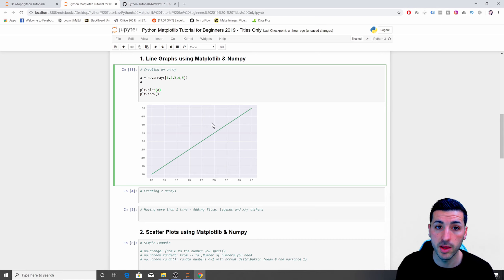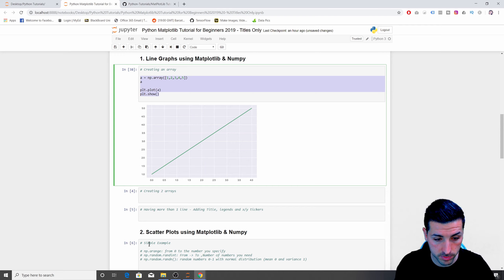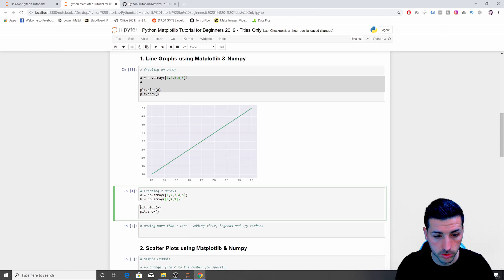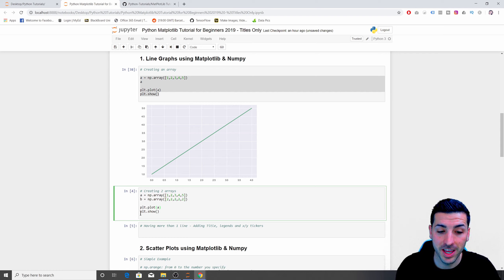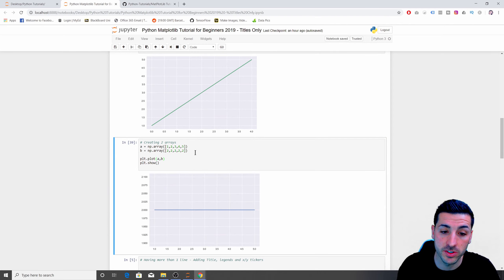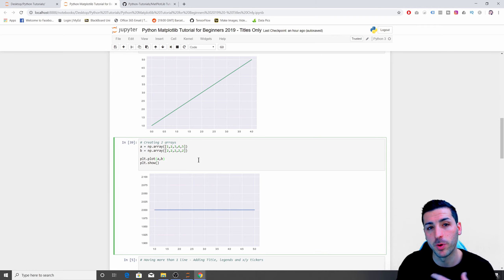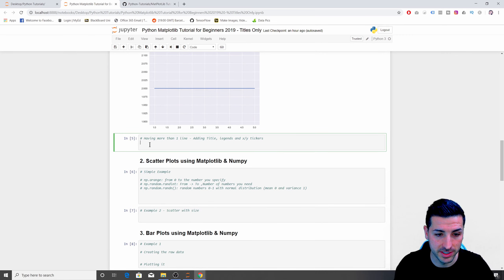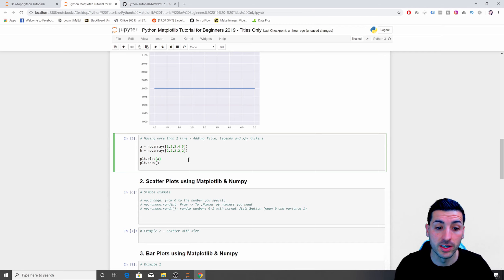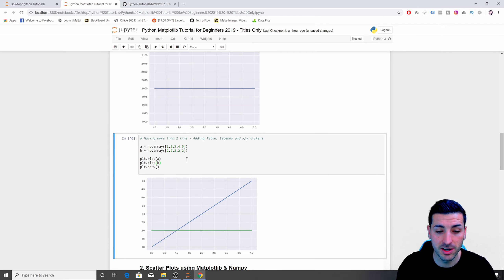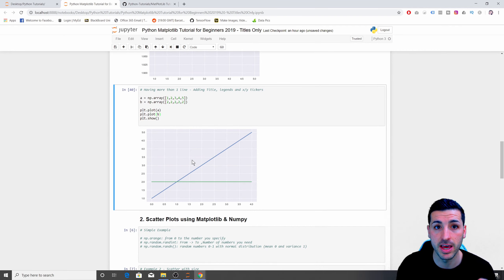Let's say I want another NumPy array in the same graph. I can create 'b = np.array([2, 2, 2, 2, 2])' — a constant value. If I say 'plt.plot(a, b)' it only returns the second array. To show both, I need to call 'plt.plot(a)' on one line and 'plt.plot(b)' on the next line separately. Now I can see both arrays in the same plot.